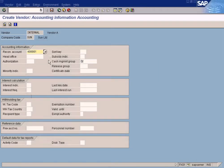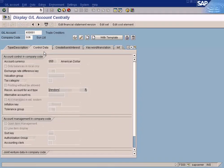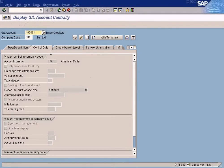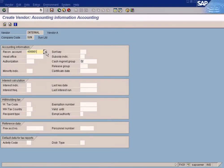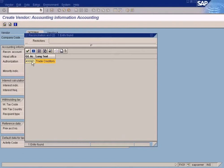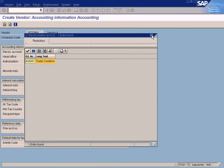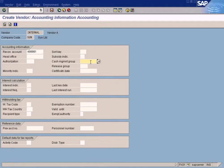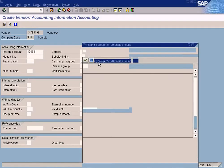It's showing a GL Account. If you had defined multiple GL Accounts as Recon Accounts, let's say 4002 as a Recon Account for Vendors, then you'll see a list of GL Accounts which are defined as Recon Accounts, so you can choose whichever you want. In this case, we have only one. You see this checkmark here? This indicates a required entry.